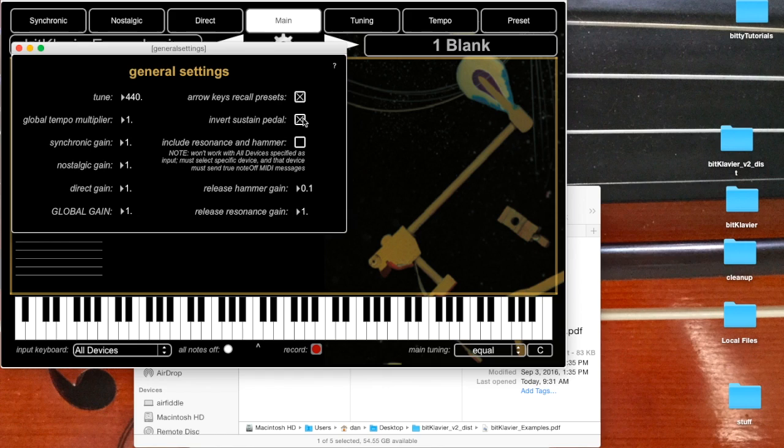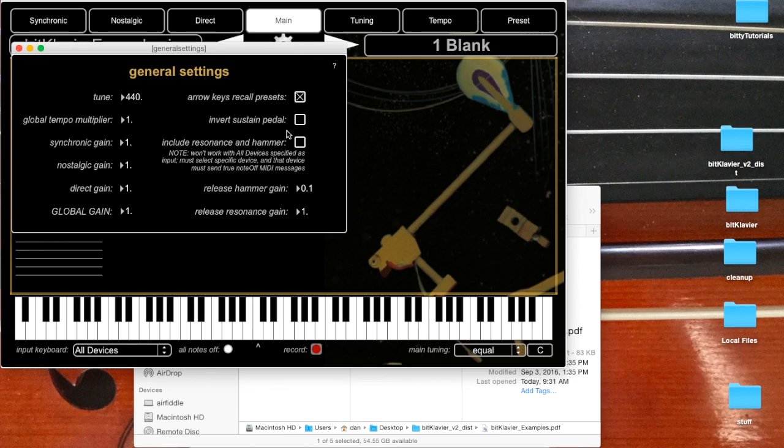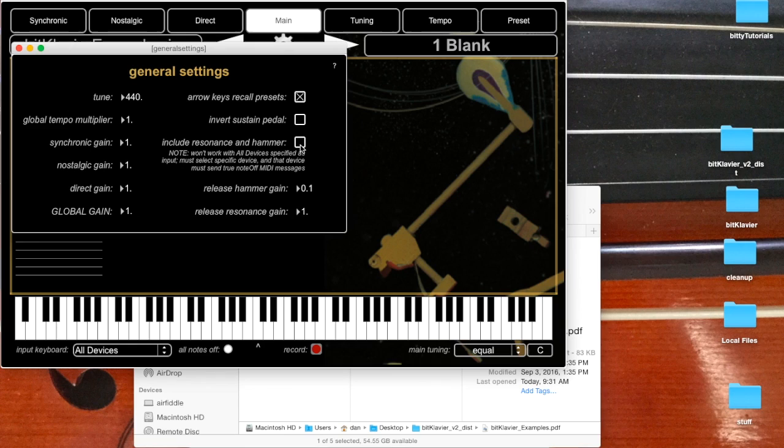Now this here is actually quite an interesting thing. BitClavier includes resonance and hammer release samples, samples that are triggered when the keys are actually released. And that actually can really make the instrument feel much more realistic and lifelike to play. Some pianists can't play without it, actually.